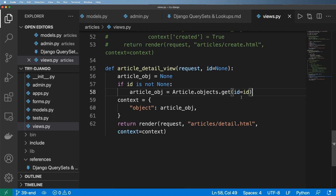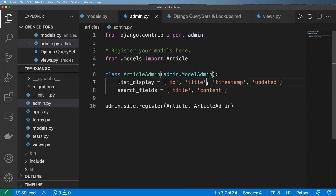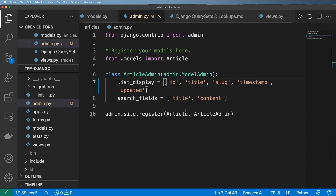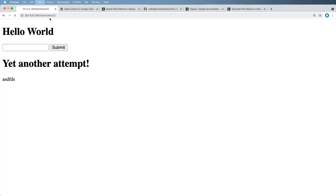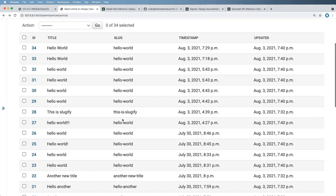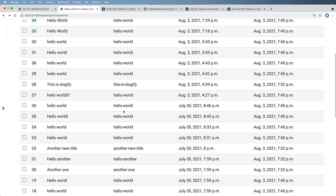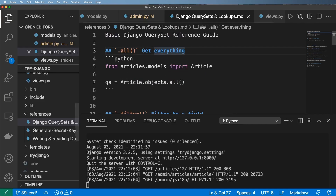The first step is to jump into admin.py for the articles and take a look at the slugs themselves. Adding it into the admin and making sure the server is running, we should be able to jump in and see all of these slugs. We have a bunch of them and they're identical, which would create havoc for us in many ways, as we'll see in a moment.